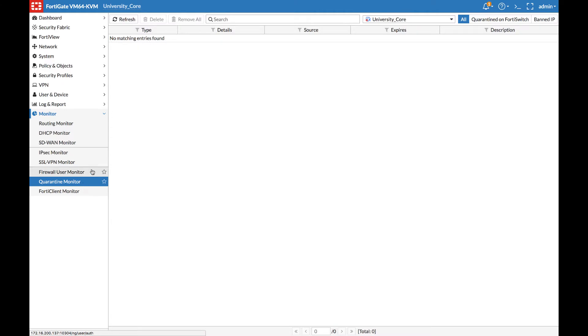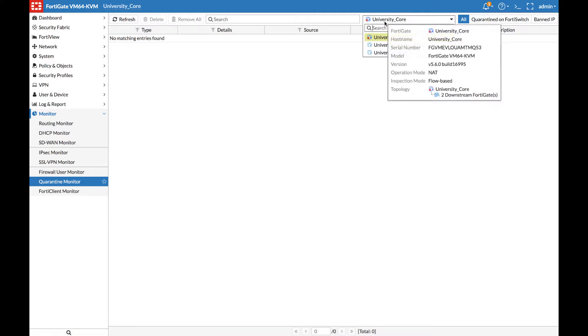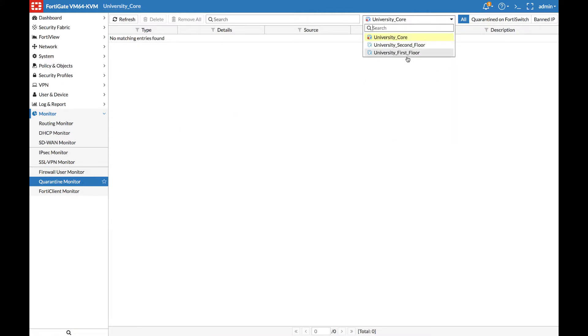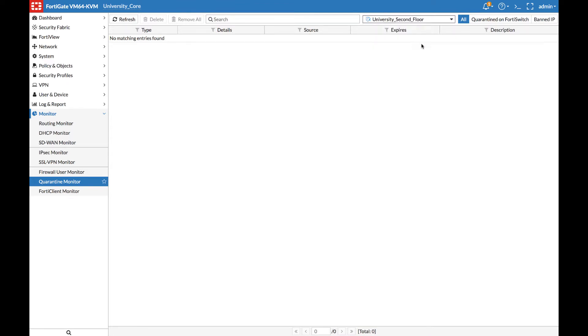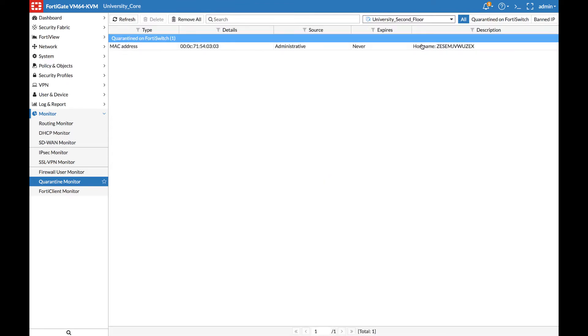Here you will be able to see all the Quarantine entries on each FortiGate in the Security Fabric. Since the device was connected to the second floor FortiGate, when we click on it, we will see the entry here. The administrative Quarantine on that switch will never expire, so we can use this to remediate the vulnerability on that network endpoint.